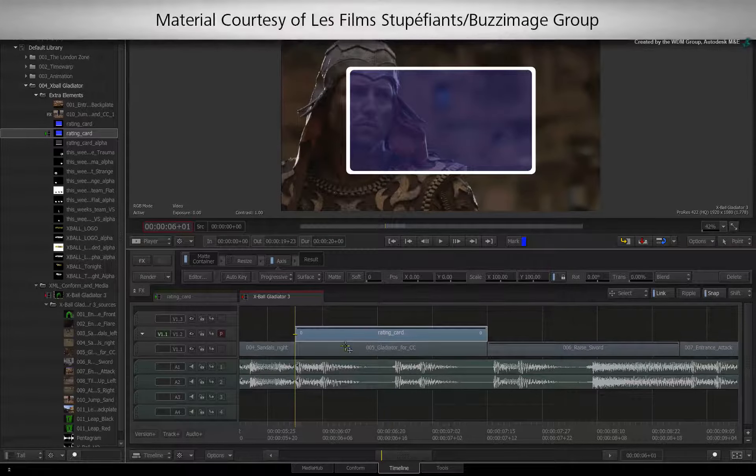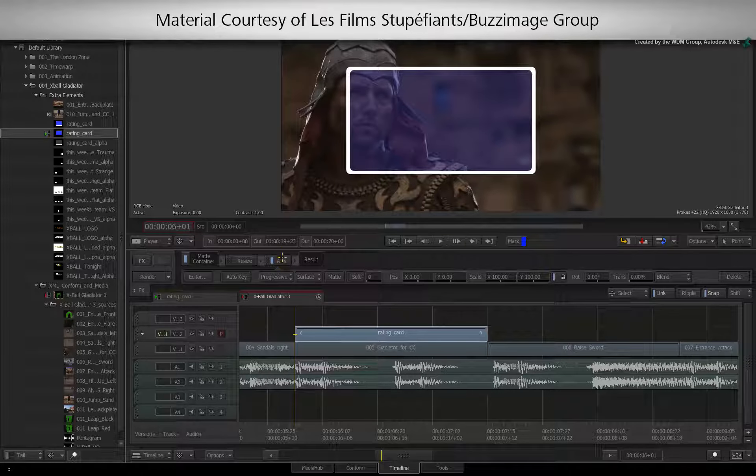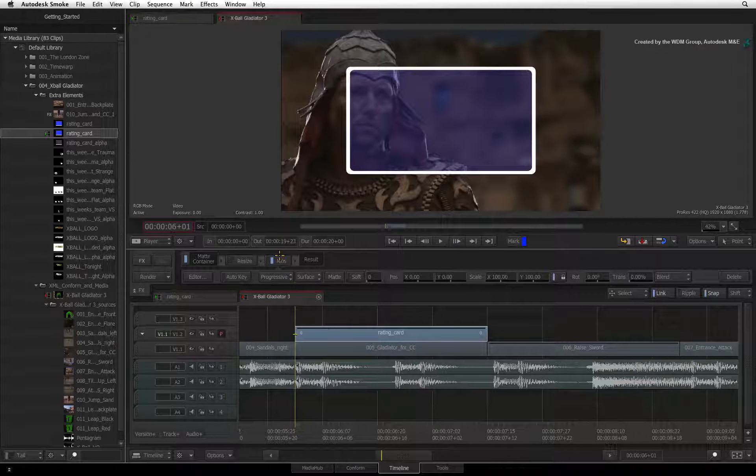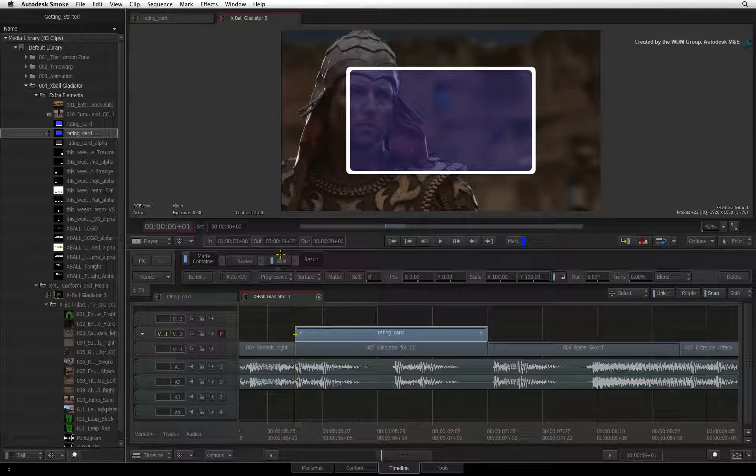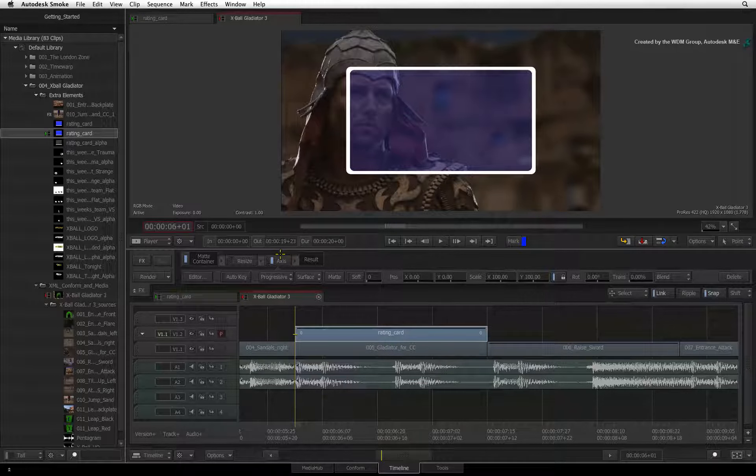The segment on the second layer has an Axis effect that is performing the key. If you want to track the image to the background, you can do this through the same Axis Timeline FX.